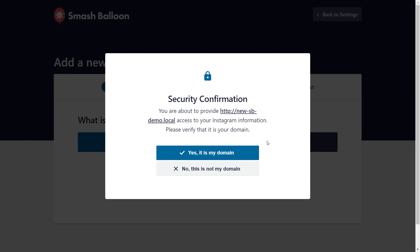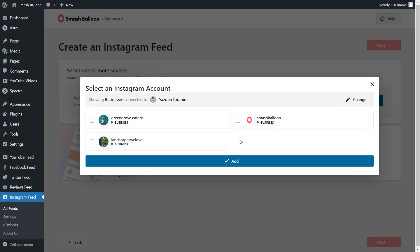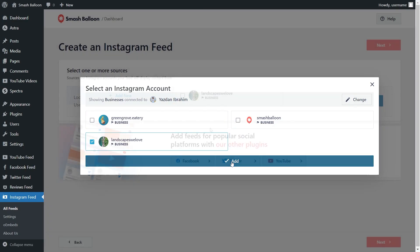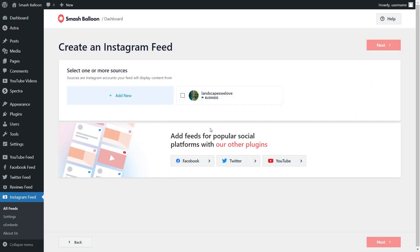Once that's done, you should see a security confirmation asking you to confirm if this is your domain. Go ahead and click Yes, It's My Domain. Back inside Instagram Feed Pro, you should see all the Instagram accounts you've connected with the plugin. Select the one you want to display on your feed and click Add. Your Instagram account should now show up as a source — select it and click Next.